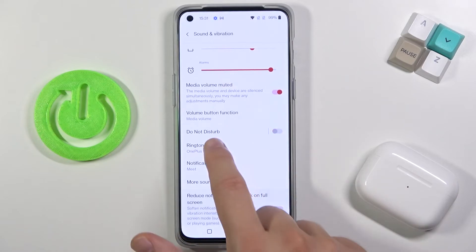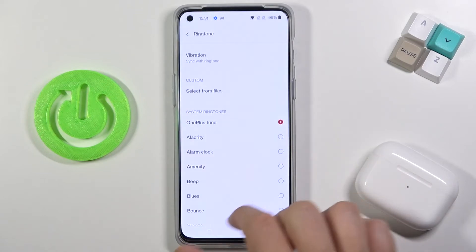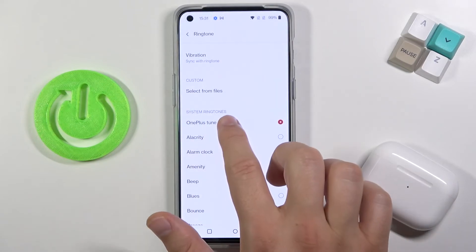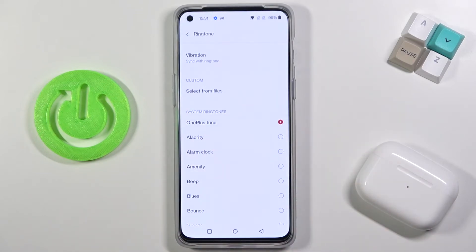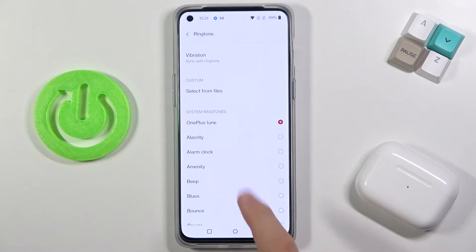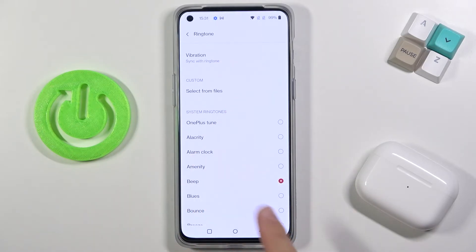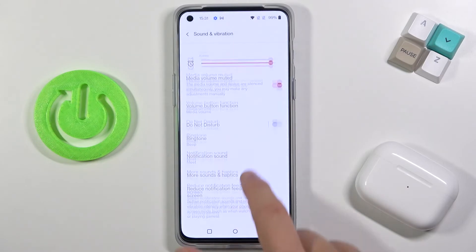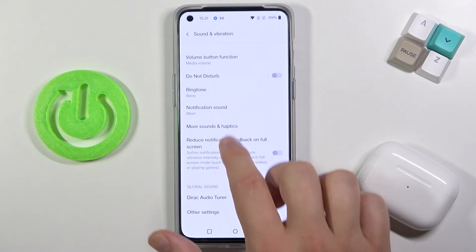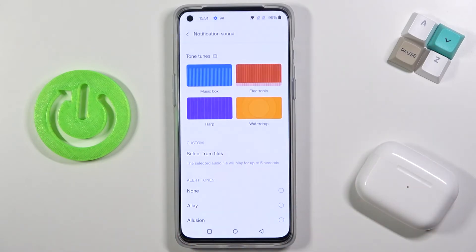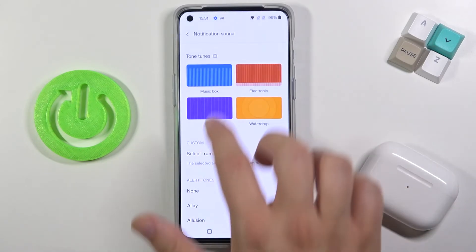Below we can change the ringtone, currently set to the OnePlus tone, but you can pick a different one or select your own from a file. Here we can also find the notification sound setting.